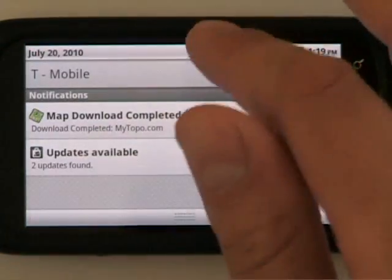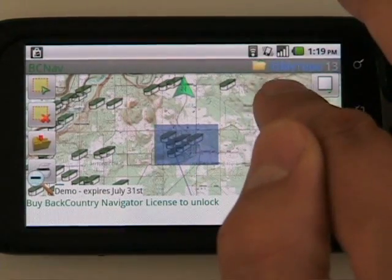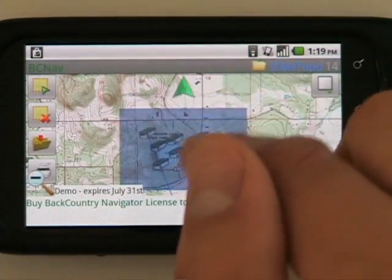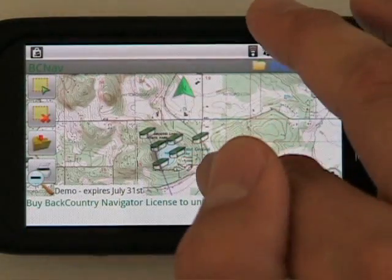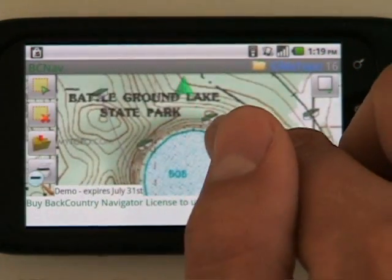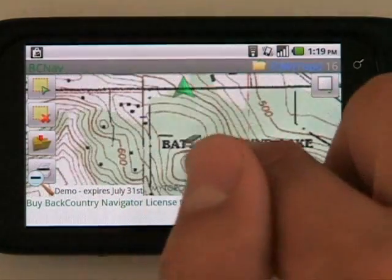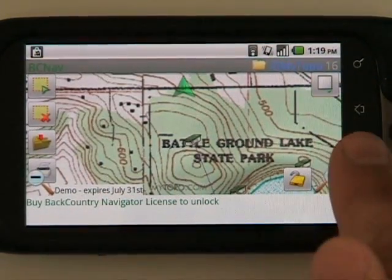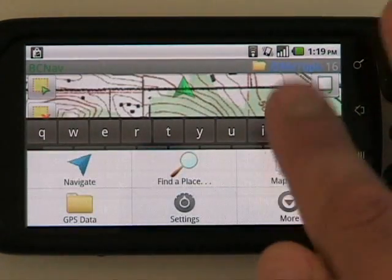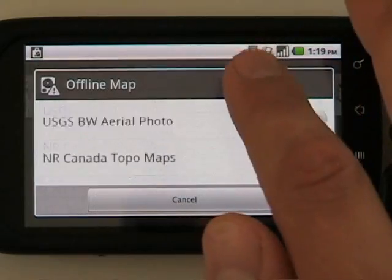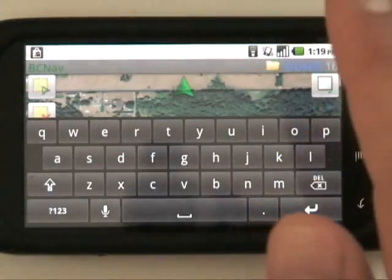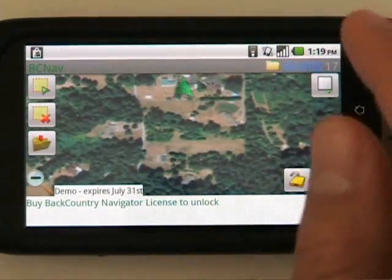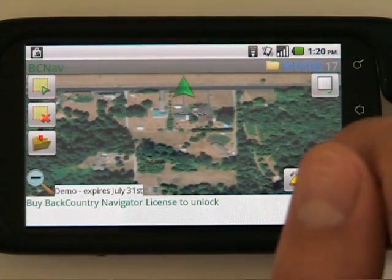When the download completes, you'll have a notification that download completed. Coming back into the app, you can see a folder icon indicating that we're in offline mode and these maps are stored on our storage card. I'll clear the selection and take a look at where we're at — we're seeing several caches surrounding Battleground Lake State Park. For another view of the same data, we can switch to the other layer we've downloaded, which is the USGS color aerials.